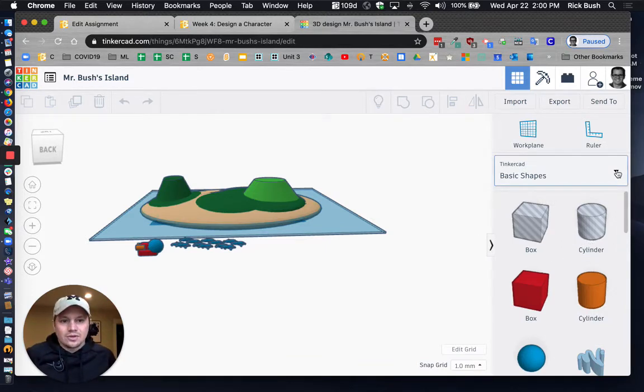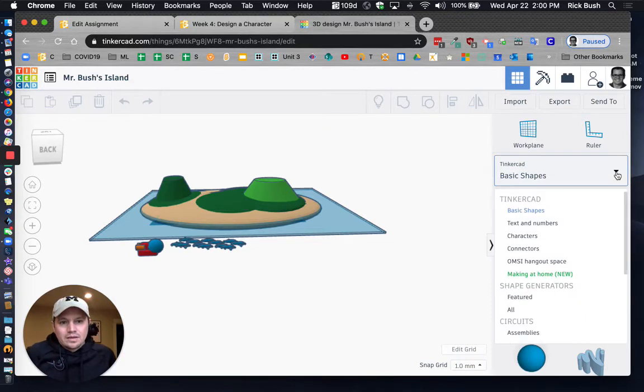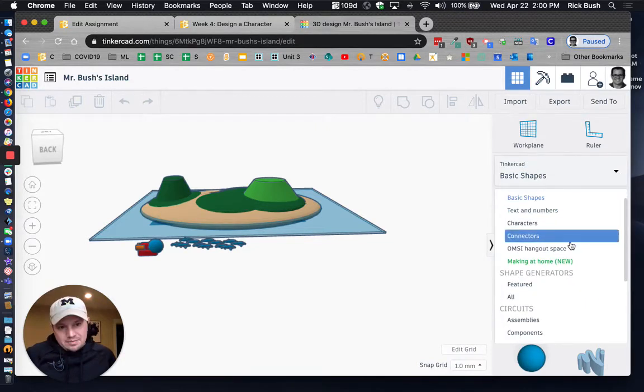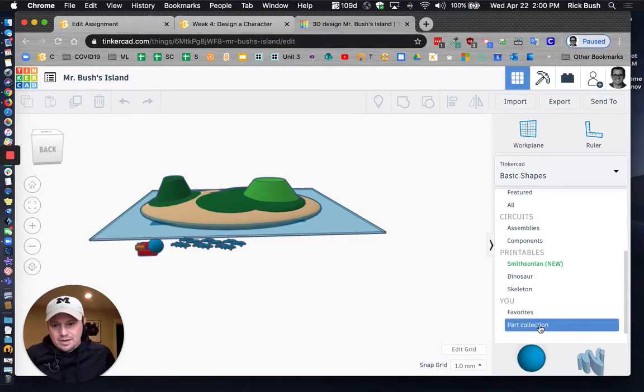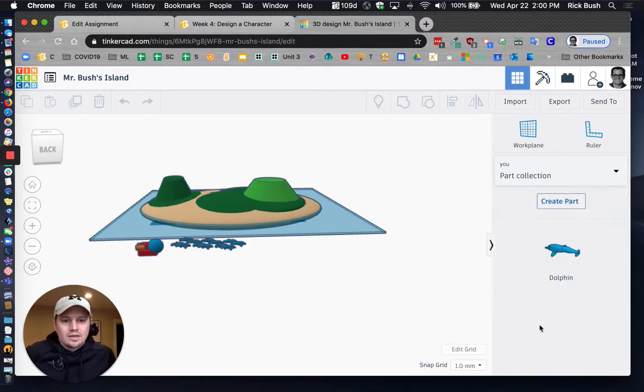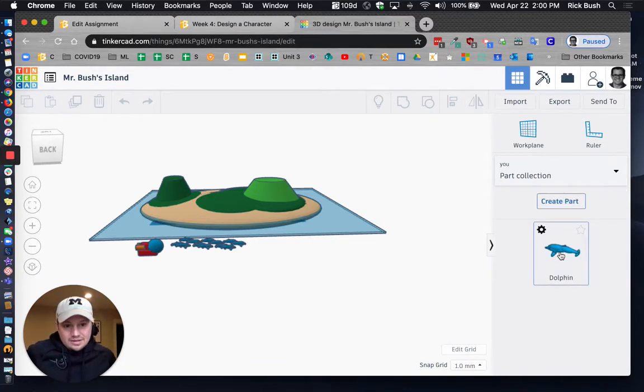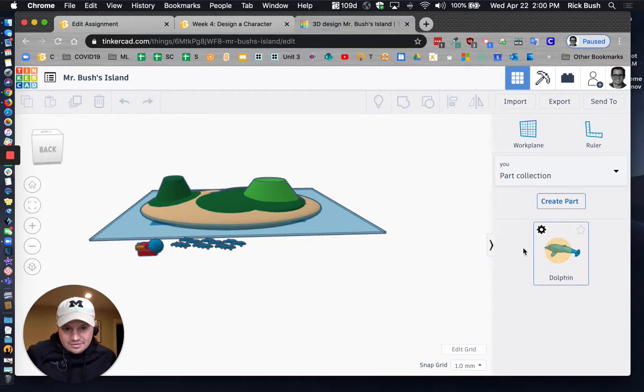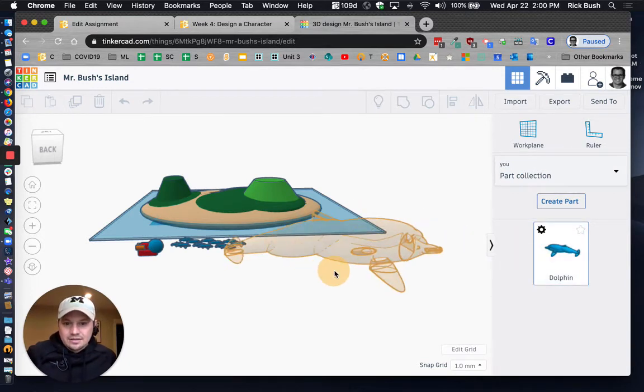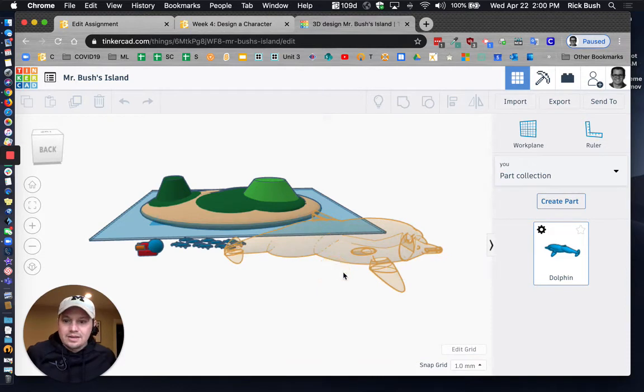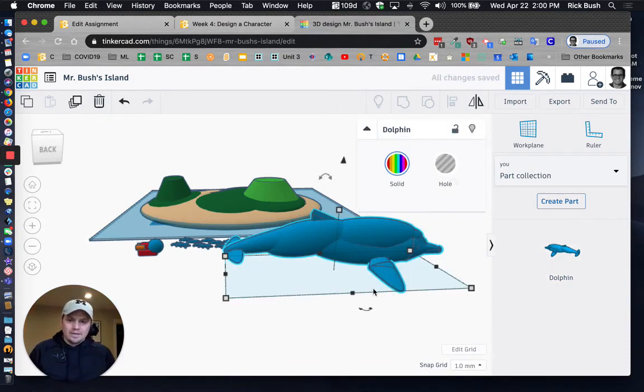So I'm going to click shapes again. I'm going to scroll all the way to the bottom and then I'm going to go to my parts collection. I click there and I click the dolphin. And just like any of the other shapes in Tinkercad, I'm going to drag it in there. And then it can become a shape that I can build with in Tinkercad.